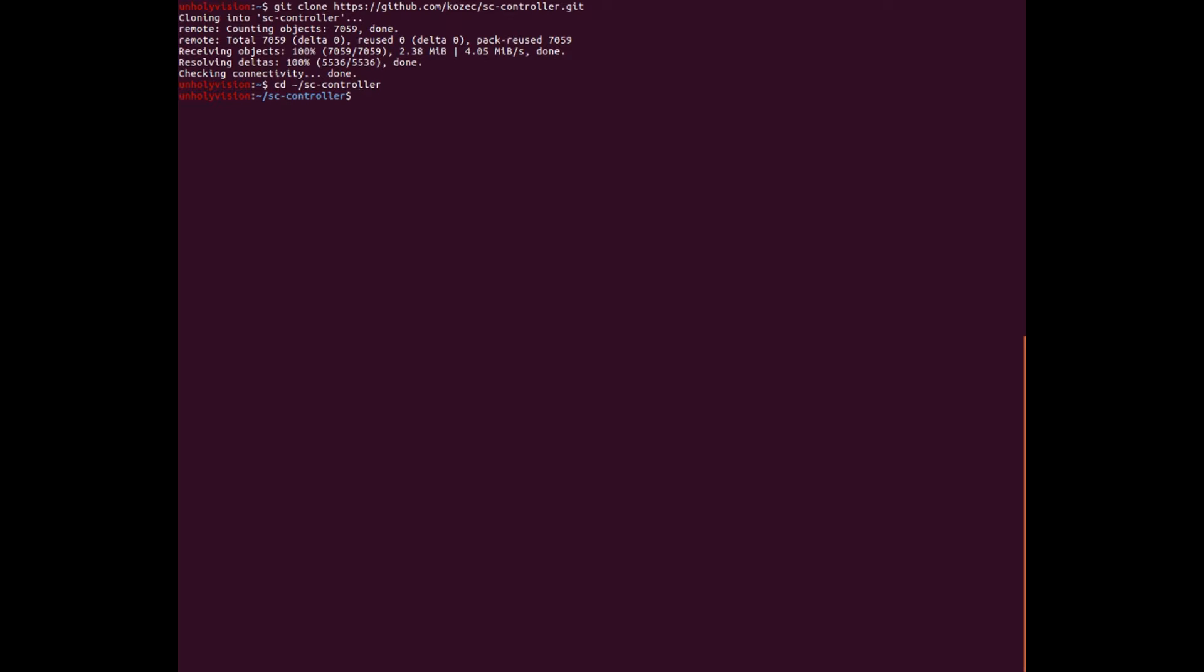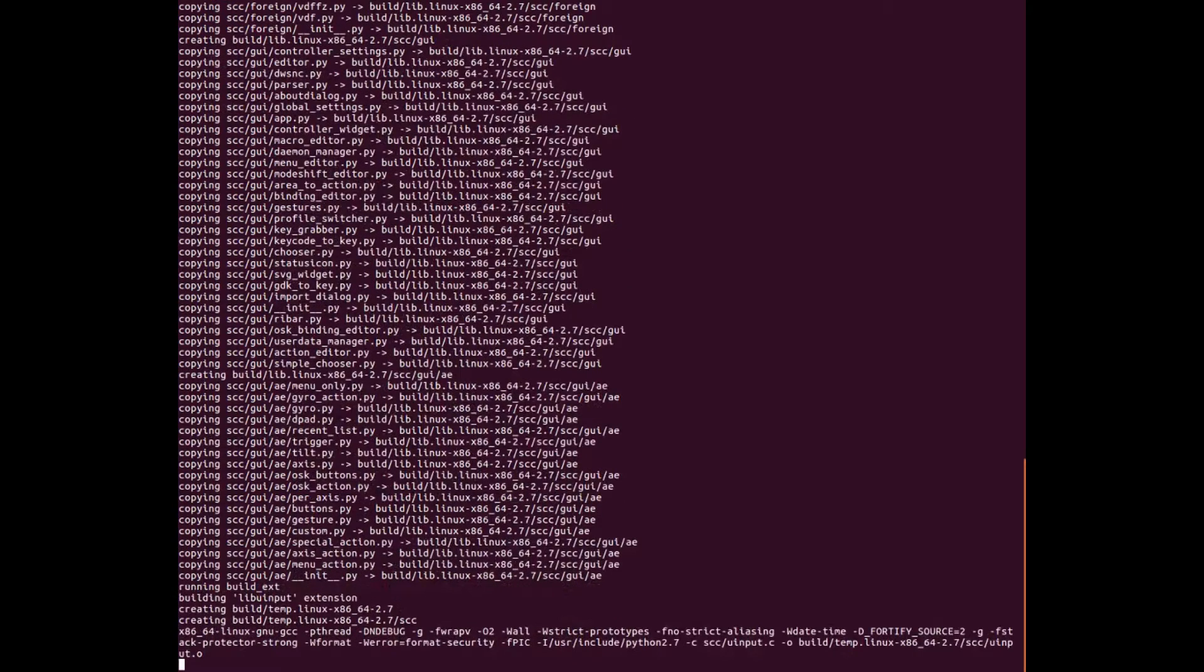And now we need to build the sucker. So python2 space setup dot py, which is a file inside of this folder. And then build, click enter, it'll build it all.